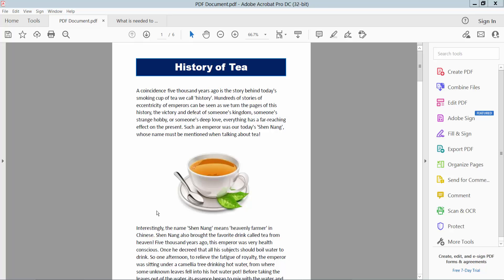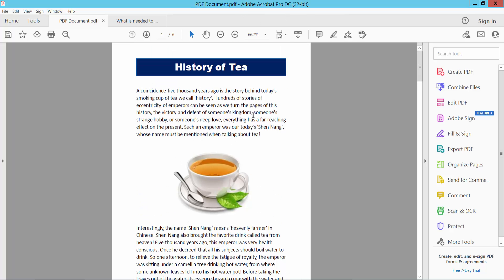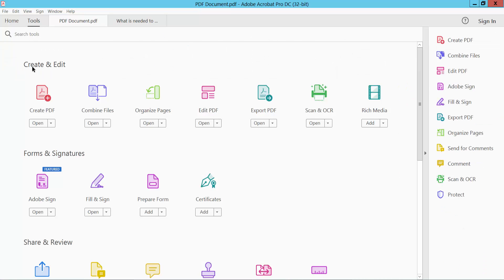Hello everyone, today I will show you how to select PDF pages using Adobe Acrobat Pro DC. Open your PDF file and select the Tools option, then select the Organize Pages option.